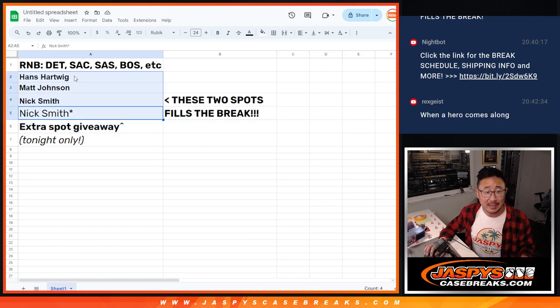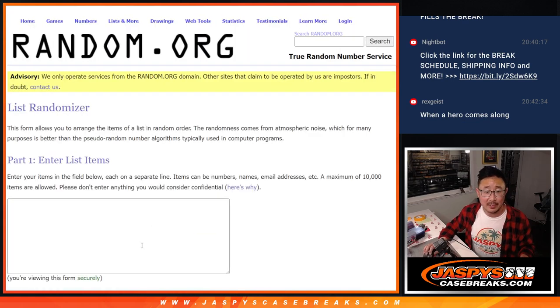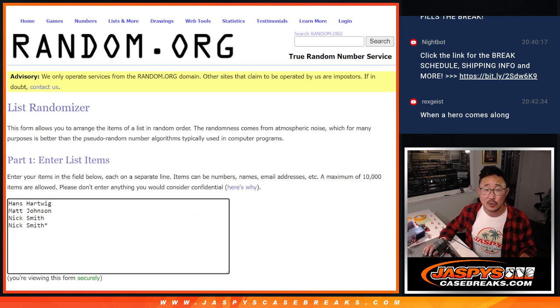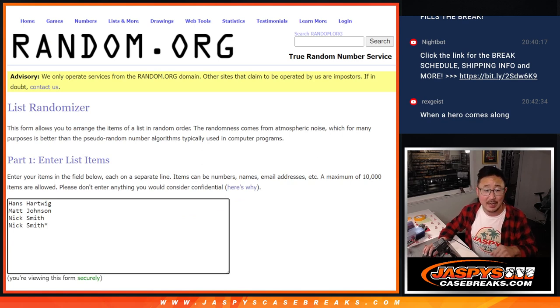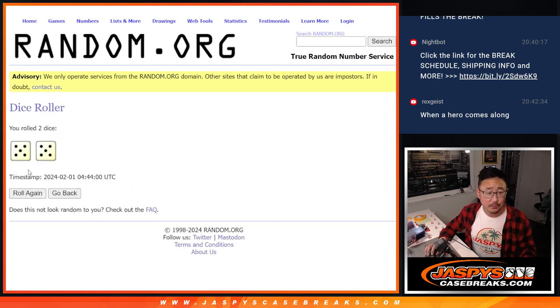So big thanks to Hans, Matt, Nick getting two spots. Appreciate you. Let's give away that extra spot. That's our first dice roll. Second dice roll will be for names and numbers.